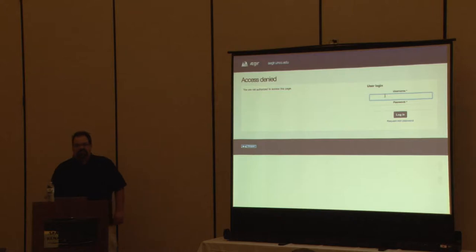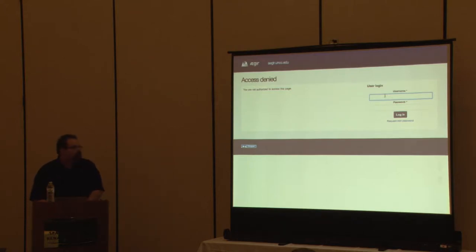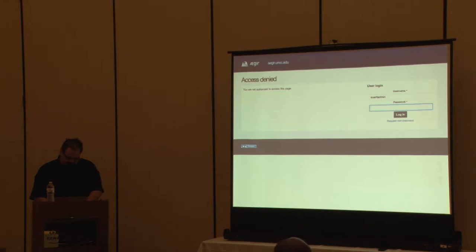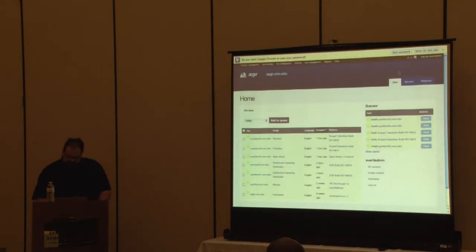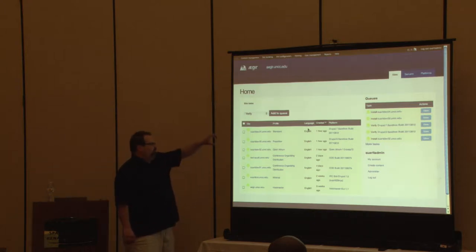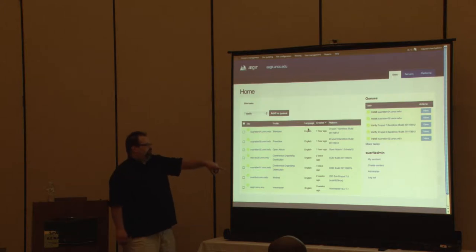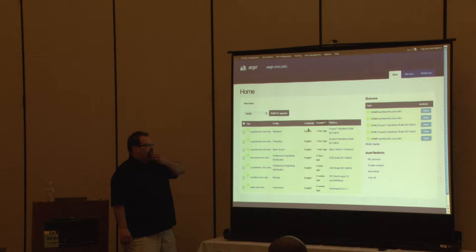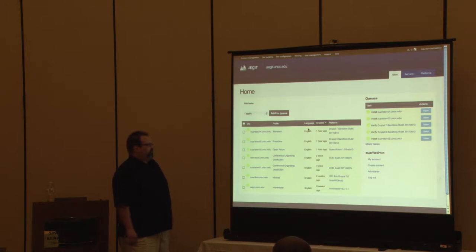I'm VPN'd back into home base so we'll cross our fingers. This is the main login — when you first hit Aegir it's going to have you log in. Once you log in, you're just going to see a list of sites. You've got the domain for the site, which profile it was built with, your language, when it was created, and the platform. The idea is you want to move towards running multiple sites off a single platform to get the real benefits out of Aegir.